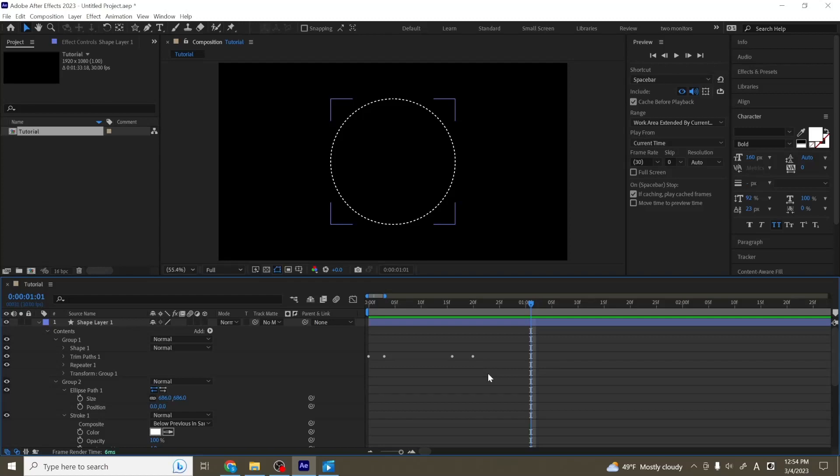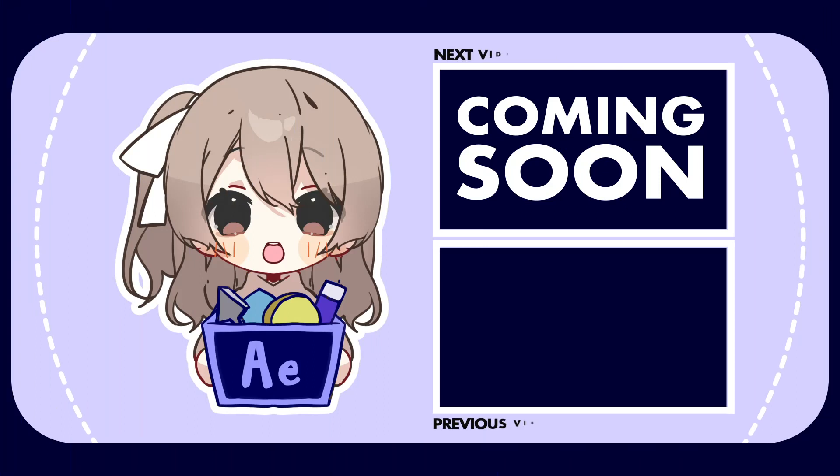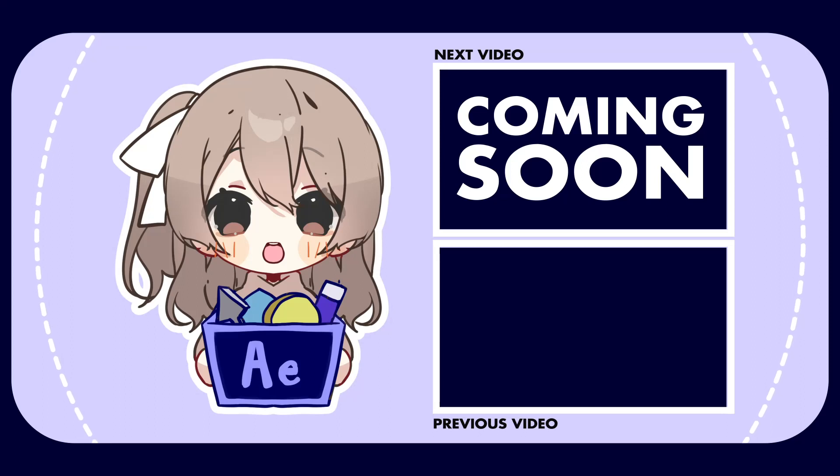So that's going to be all for this tutorial. Thanks for checking it out, and good luck with making your shape layers! If you liked this video, be sure to like and subscribe, and leave a comment if you have any questions or any content that you'd like to see in future videos. Thanks for watching, see ya!